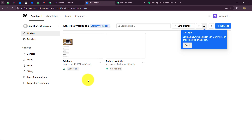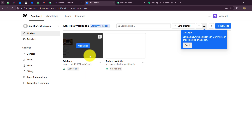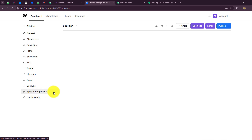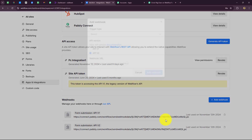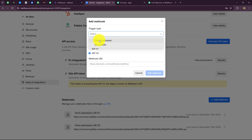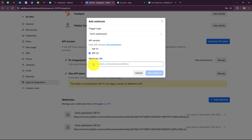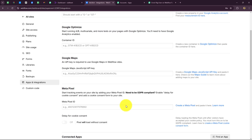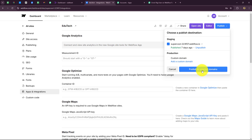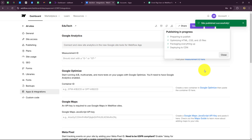I'll take you to my Webflow account to find the form we want to connect. This is the site I created specifically to capture course registrations — it has an edutech form. I'll go to the site settings option, then select apps and integration from the left side. Scrolling down, we have the option of webhooks — we need to add a new webhook here. Click add webhook, select the trigger type as form submission, then paste the URL we copied from Pabbly Connect into the webhook URL field. The API version is already set to version 1. Click add webhook. The webhook is added. Now let's go back and click publish to selected domains — the site is published successfully.